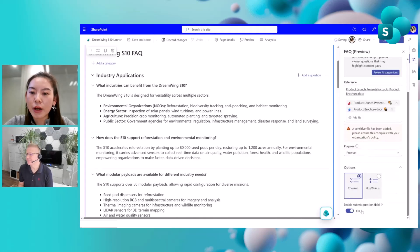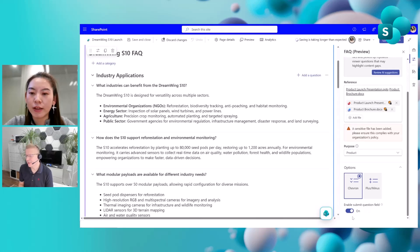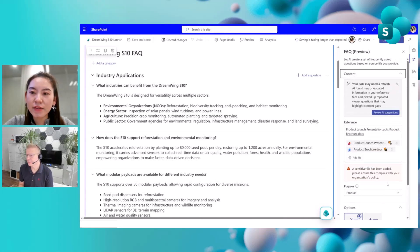So viewers can suggest additional questions and answers through submission — that's really cool. And we give you full control: if you don't want this feature, you can simply toggle it off in the content pane.